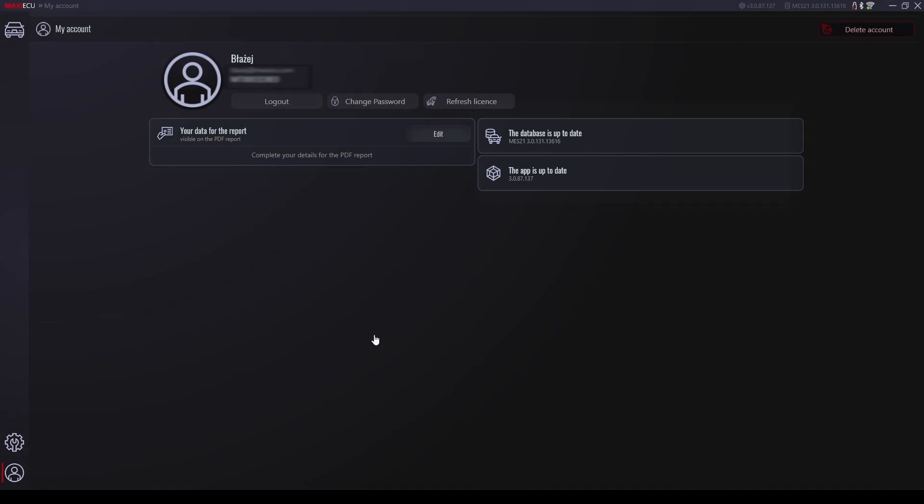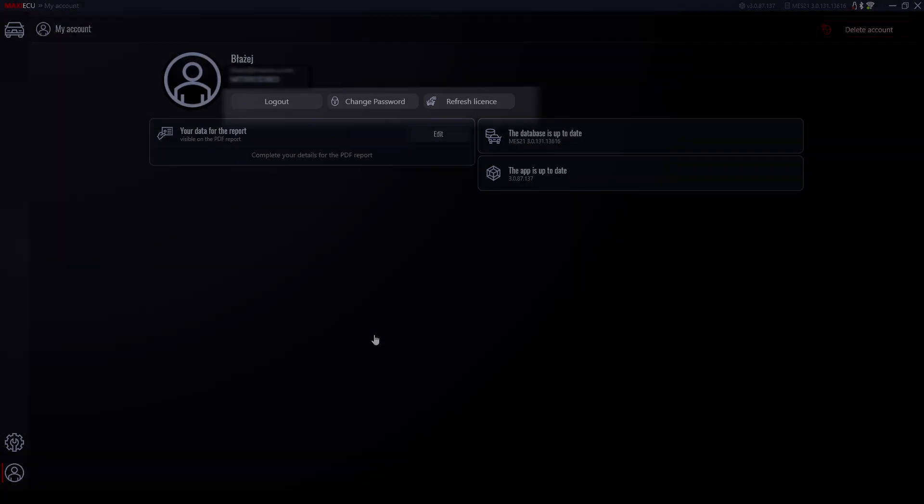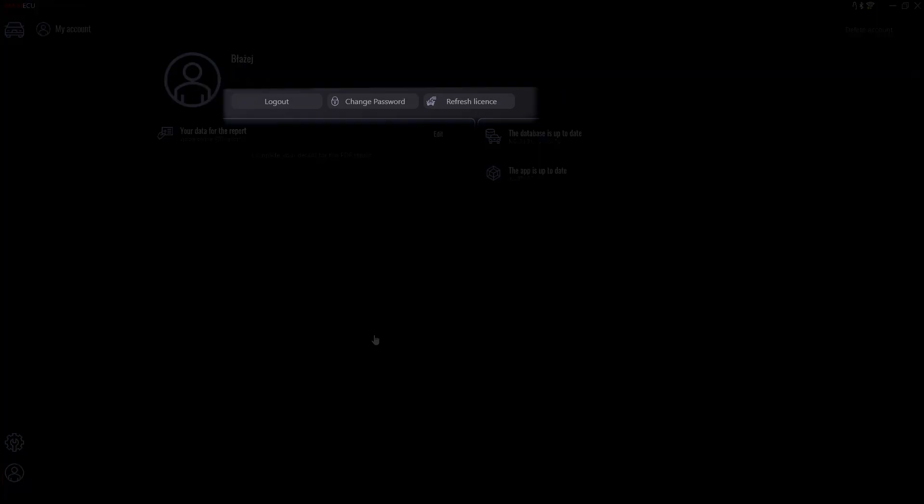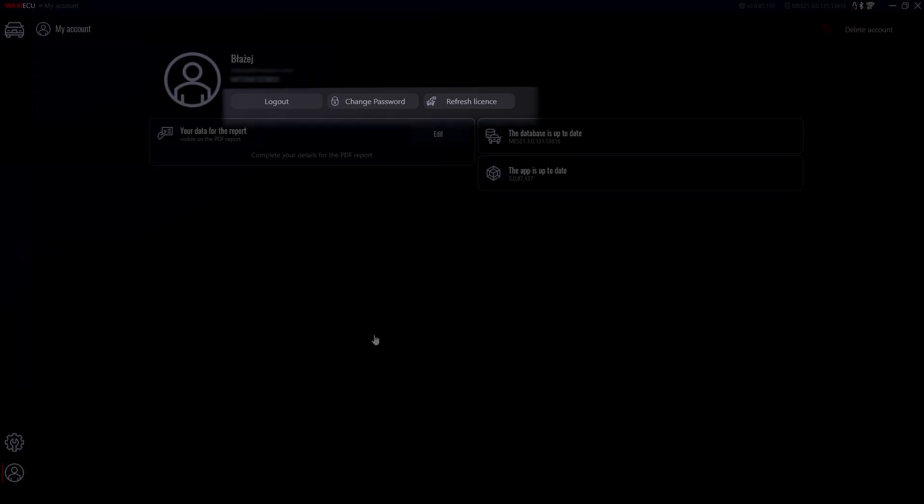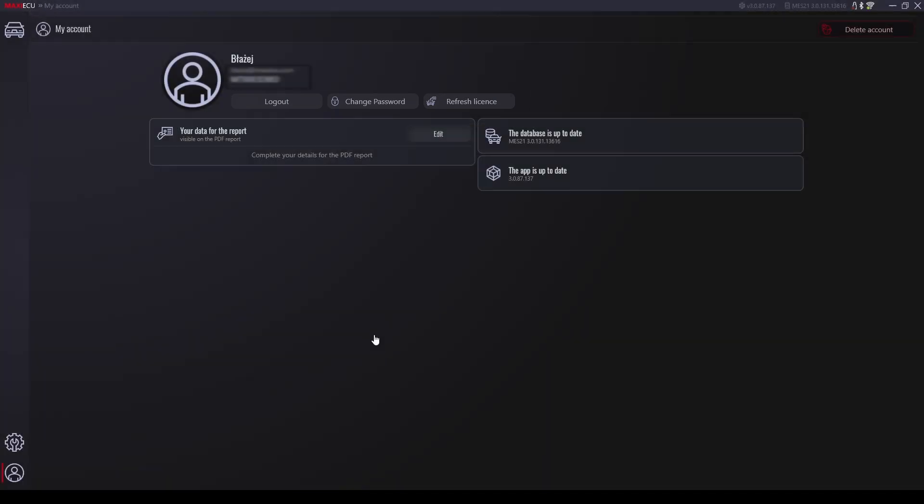Check whether our database and application have the latest updates. Log out of the program, change your password or refresh the license if you extend the product's functionality with additional brands or special functions.